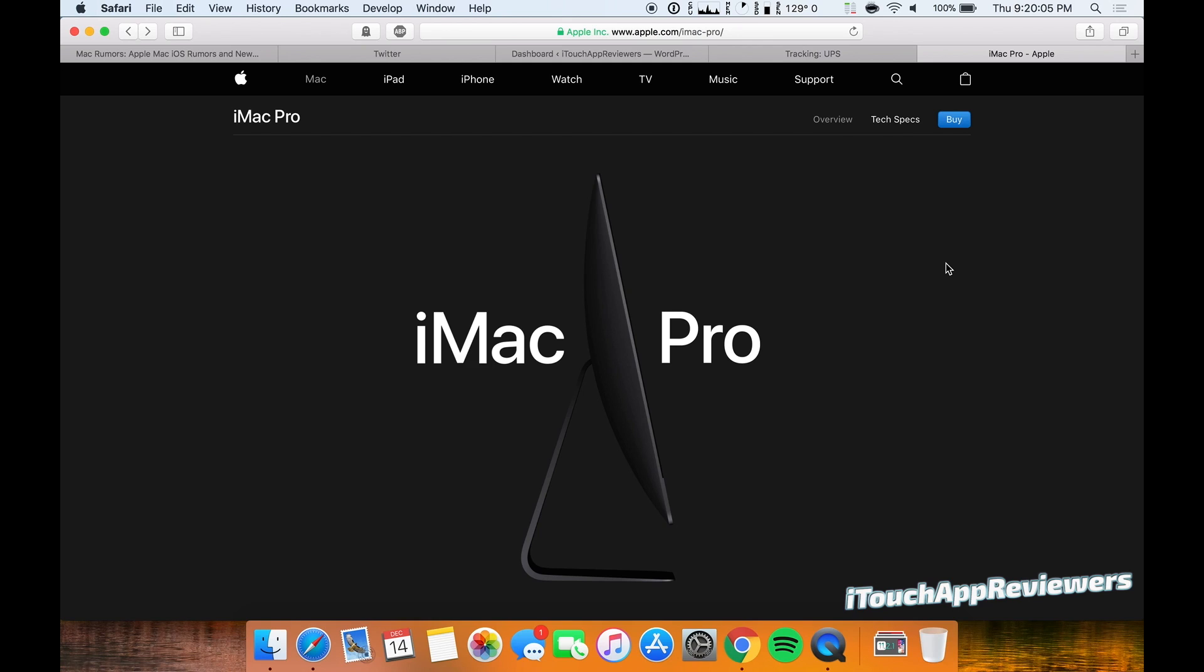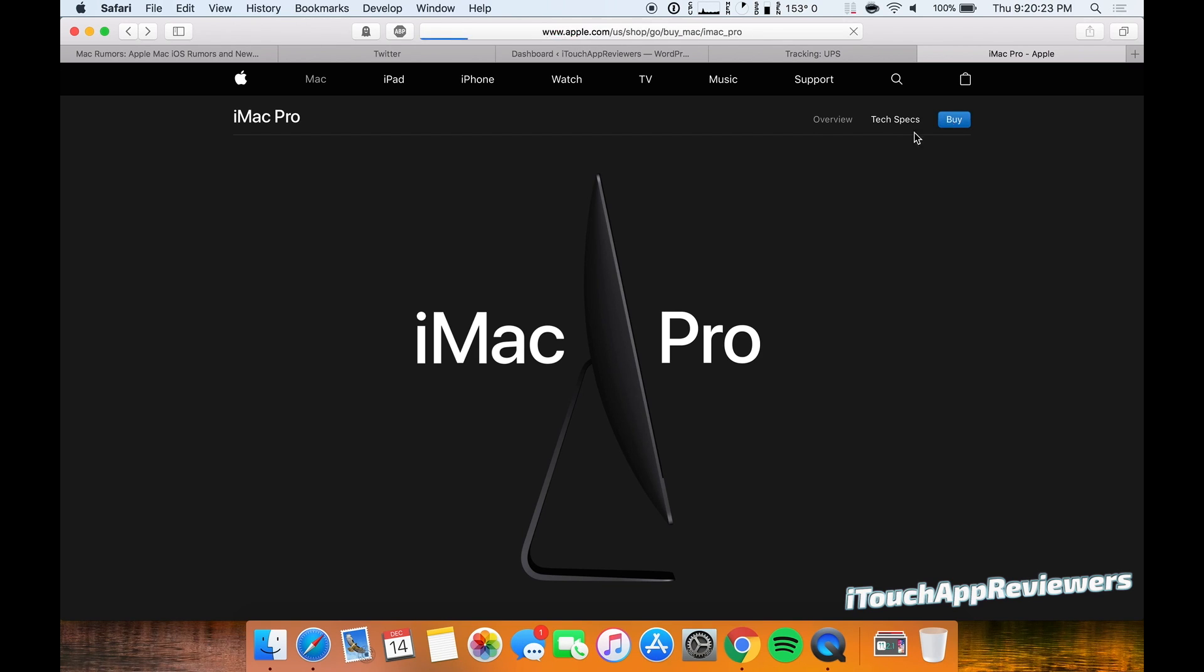Hey guys, what's up, welcome back to iTouch App Reviewers. In this video I just want to do a quick fun little video going over the iMac Pro as you can now configure it and buy it right on Apple's website. So let's go ahead and spec out the iMac Pro and see how much money it costs.